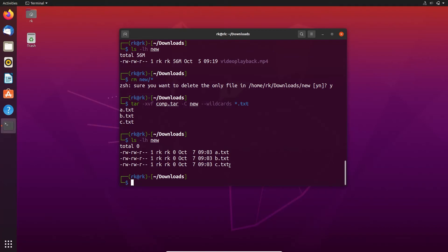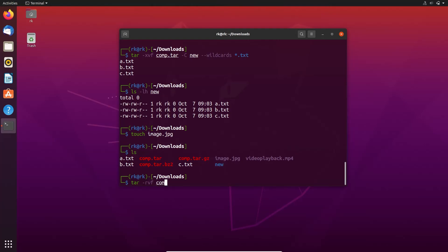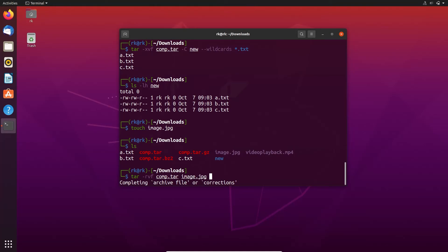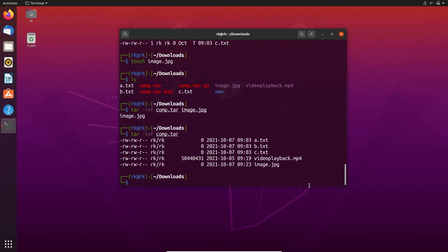By using tar we can also add a new file to an already existing archive. Let's create a new file — image.jpg. Here we have image.jpg. To add a new file, we need to use the r flag: tar -rvf, and here the file name is comp.tar, and I need to add image.jpg. Let's check the file again. Here we have image.jpg in our archive file.